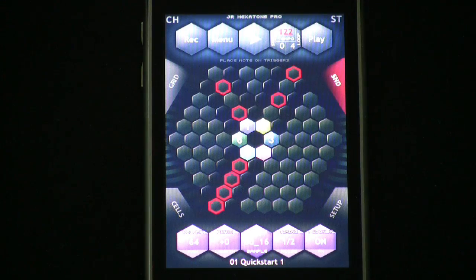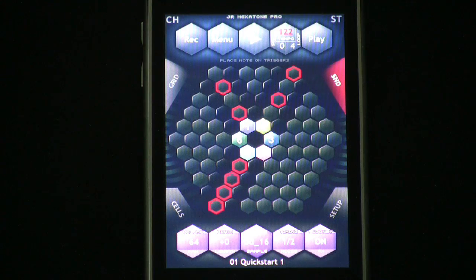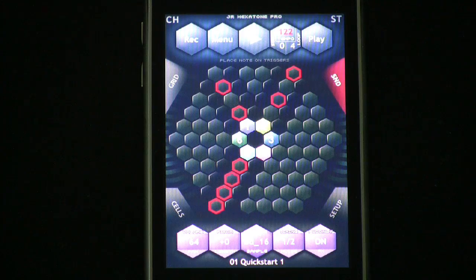Hi, I'm Richard Leinhardt, and this is the Amedio Inc. JR Hexitone Pro Video Quick Start Manual. The purpose of this manual is to help you get quickly started in learning how to do your own programming in JR Hexitone Pro.